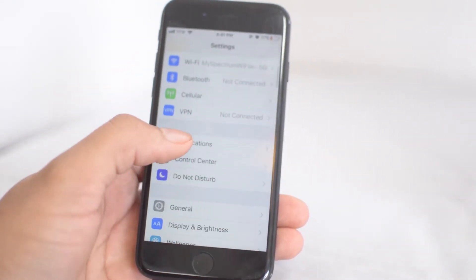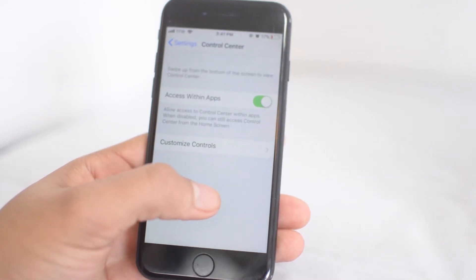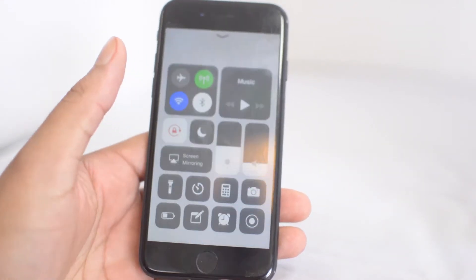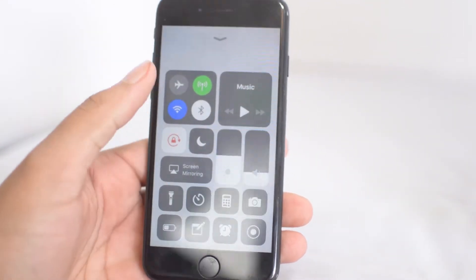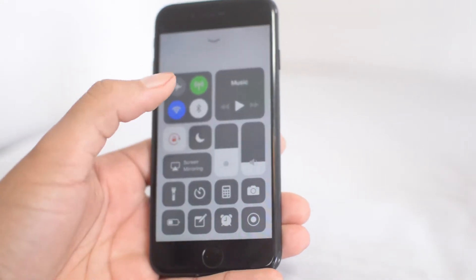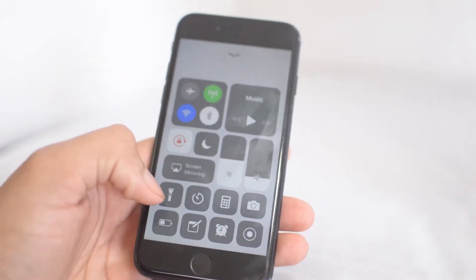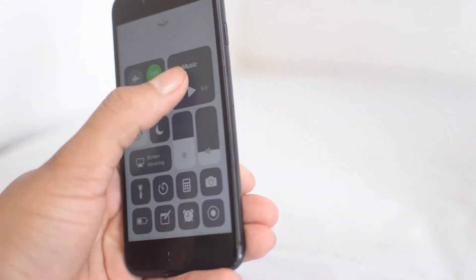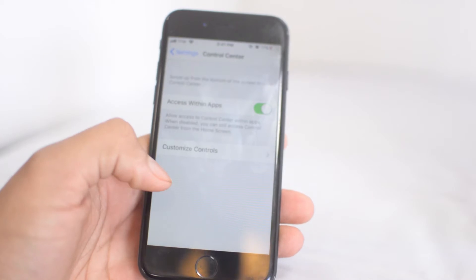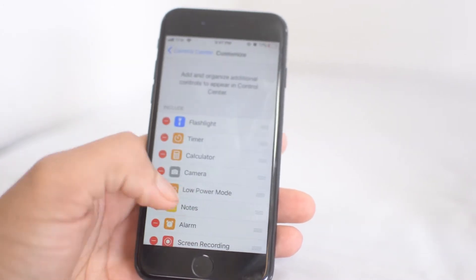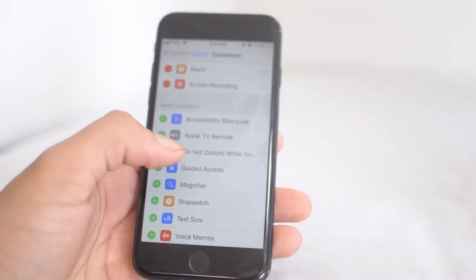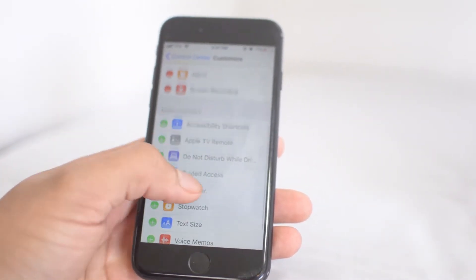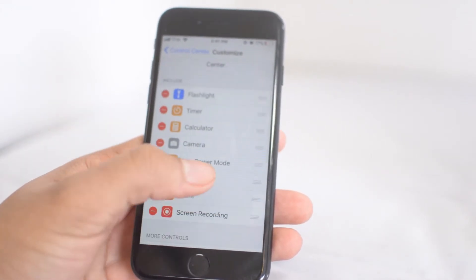Go down to Control Center. The Control Center, if you don't know, is this area when you swipe up. You can actually customize basically everything that's here. Click 'Customize Controls' and here you can add and remove as many as you want.